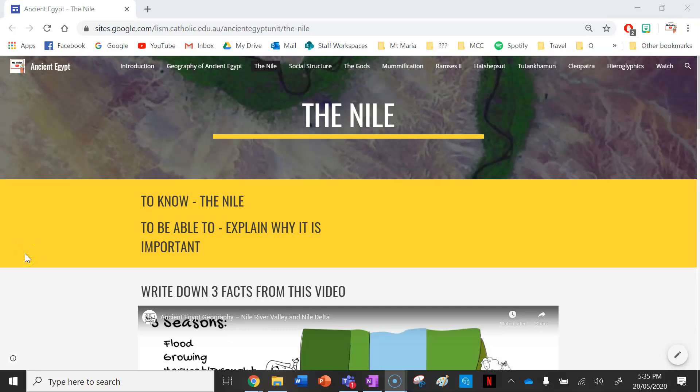Hey guys, welcome to your instructional video on how to complete the Nile lesson of my Ancient Egypt website. Make sure you access the link to the website which will be located in the description below.